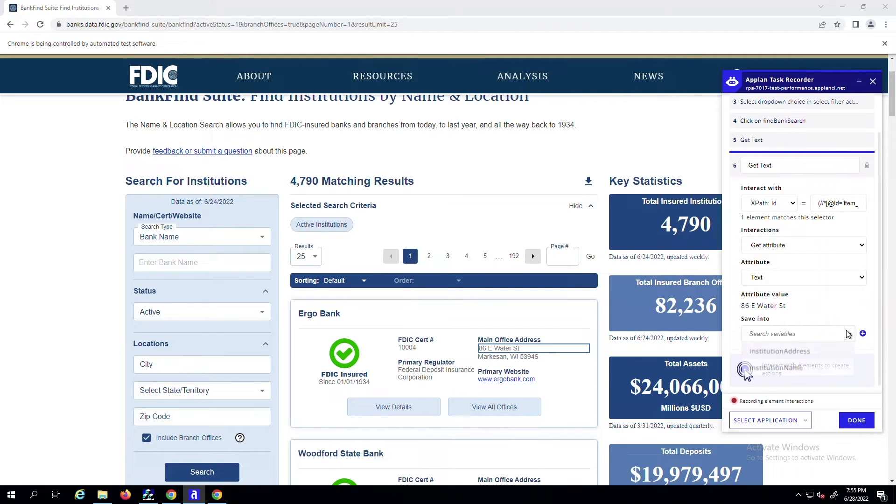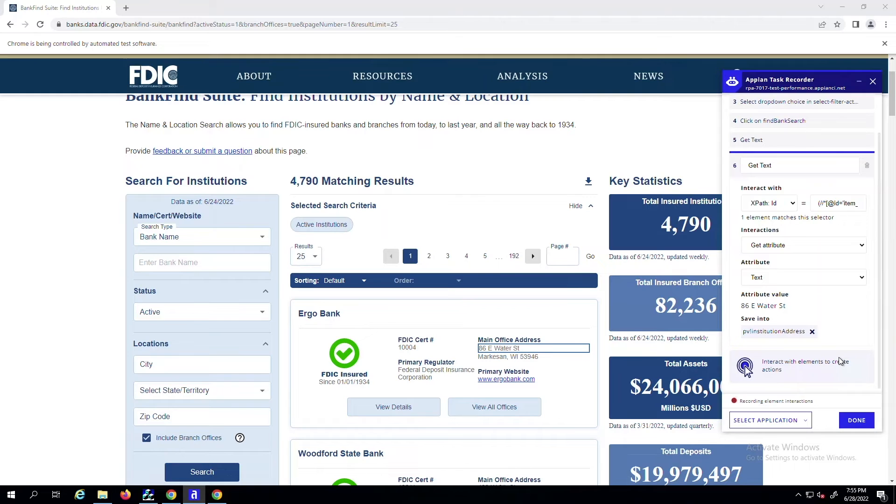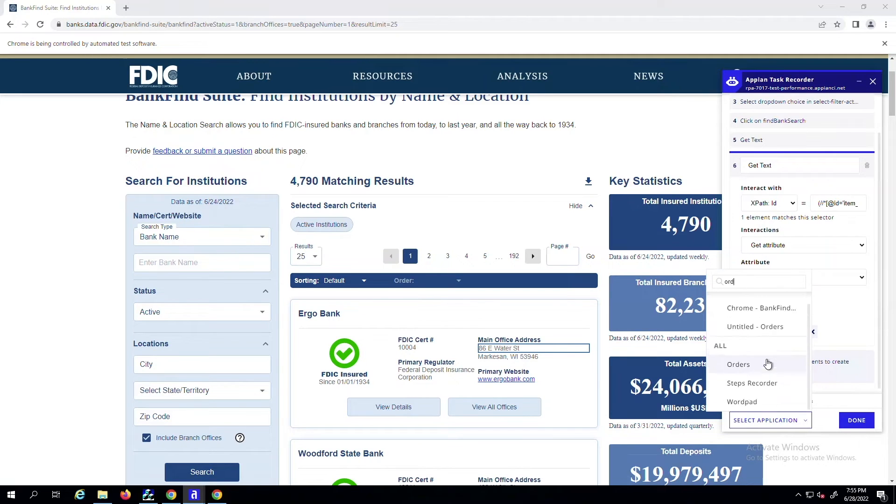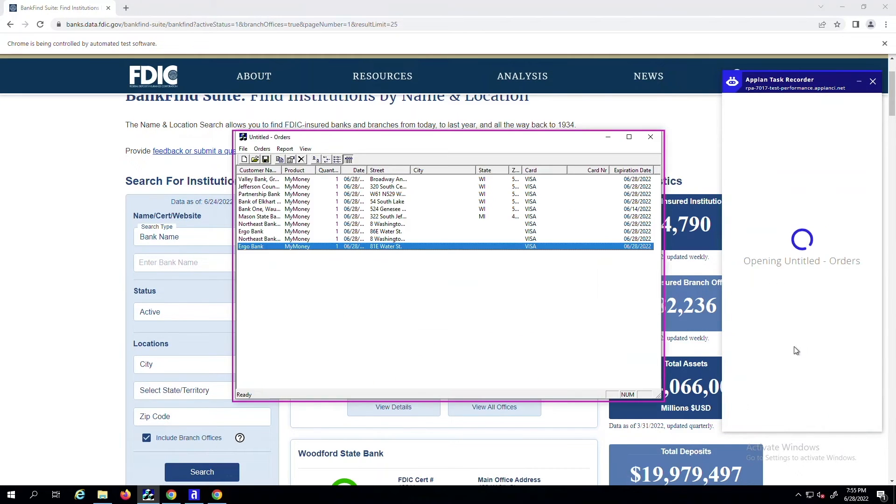The next step is to then open a legacy Windows application where I need to input this information. To do this, you just scroll through or use the search bar in the menu drop-down to help you easily locate and switch to your next application.